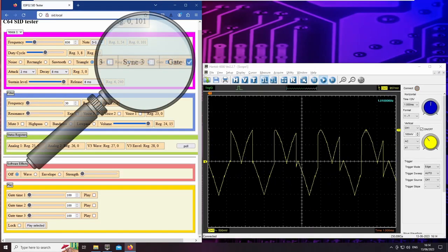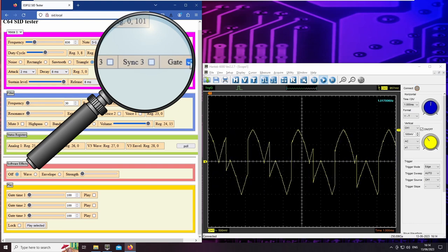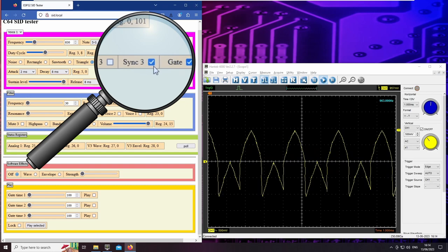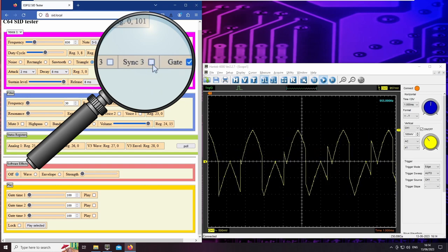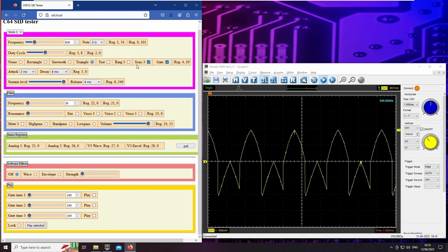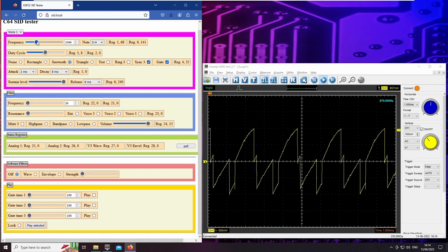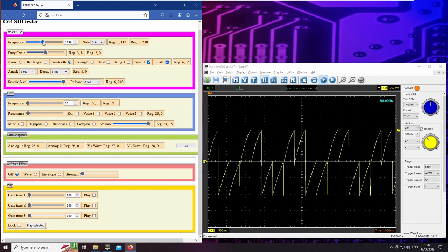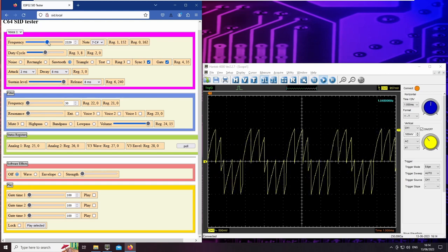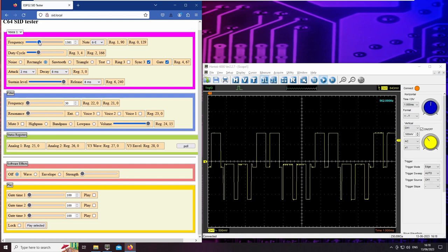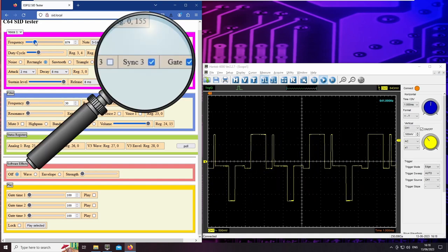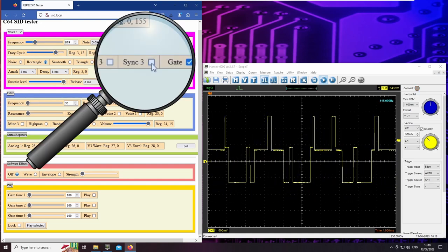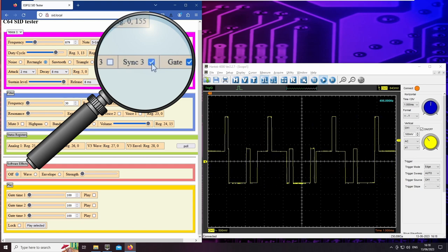The sync bit locks the frequency of voice 1 to the frequency of voice 3. This allows waveforms to be combined, such as a rectangle from voice 3 with a triangle from voice 1. Here I lock a rectangle with a sawtooth. Here I lock a sawtooth wave. Or just two rectangles. Now see and hear the difference when the waves are out of sync. And in sync.